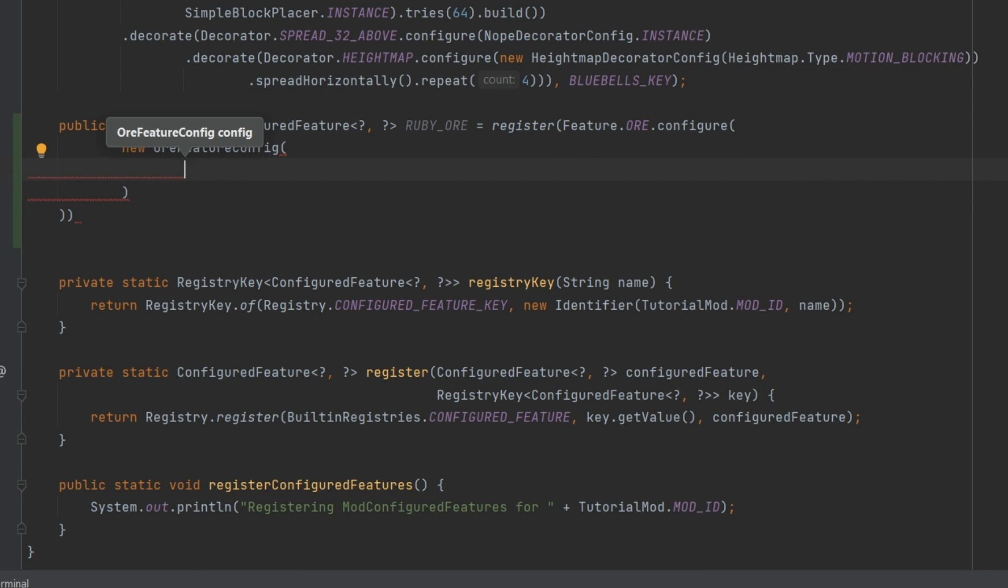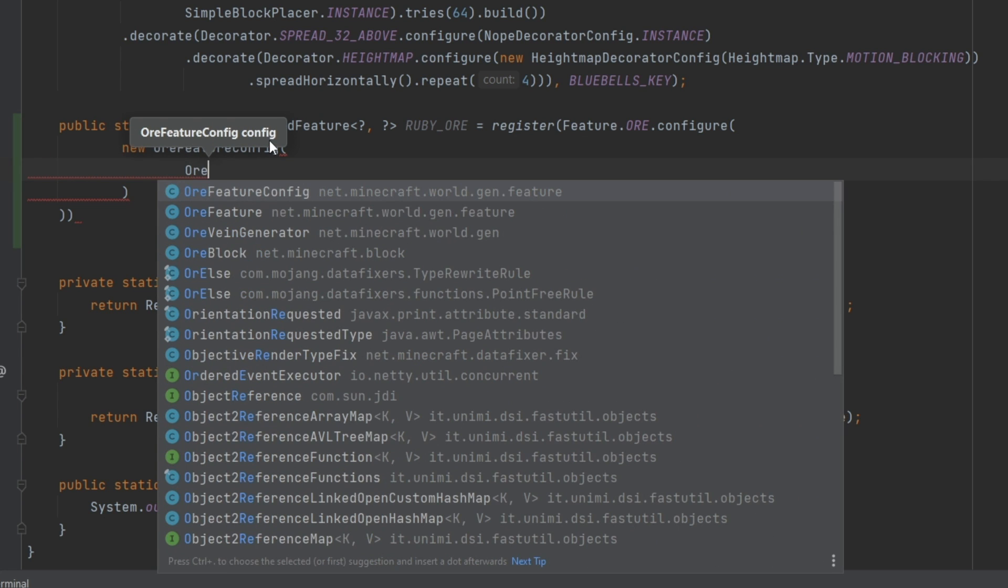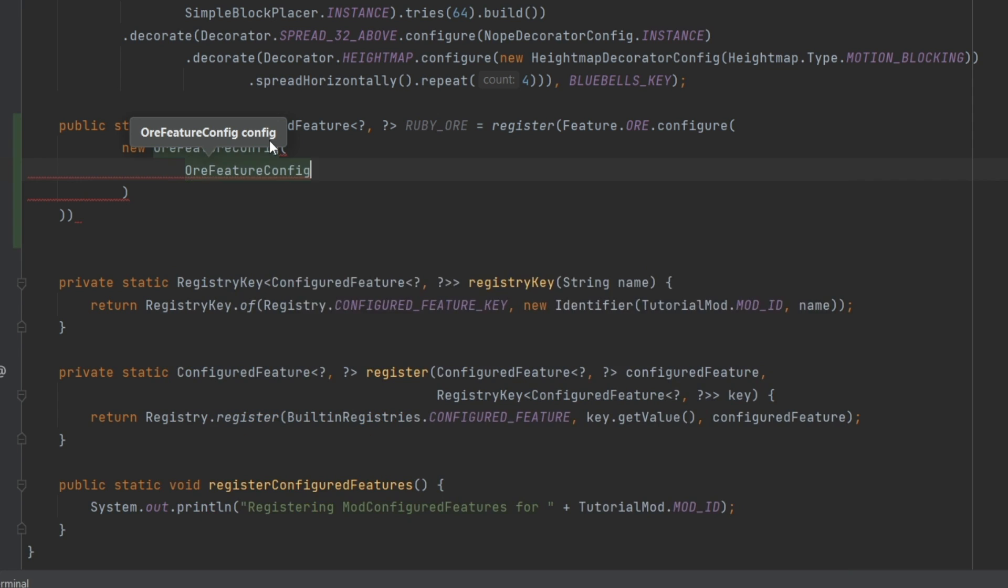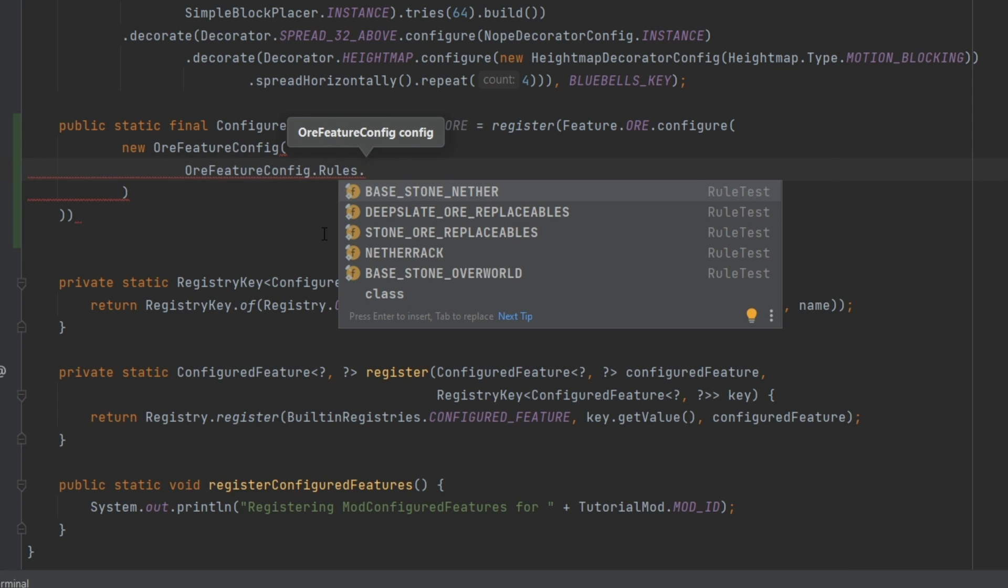Now an OreFeatureConfig needs, first of all, a certain rule base it follows. So this is going to be OreFeatureConfig.Rules, and then you can see you specify a certain rule test. This basically means, hey, this can only spawn in between or surrounding a particular type of stone.